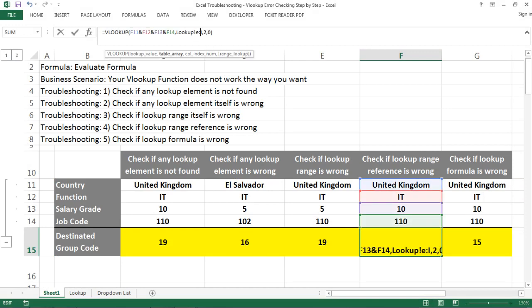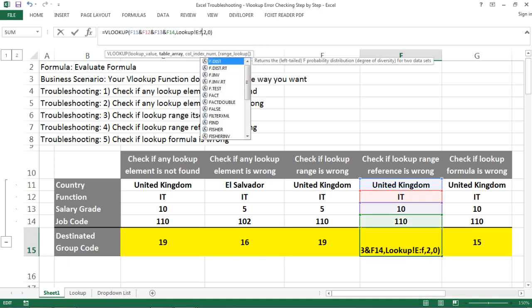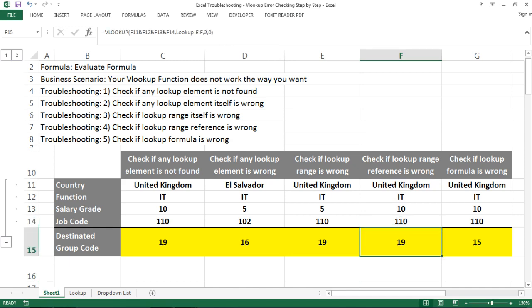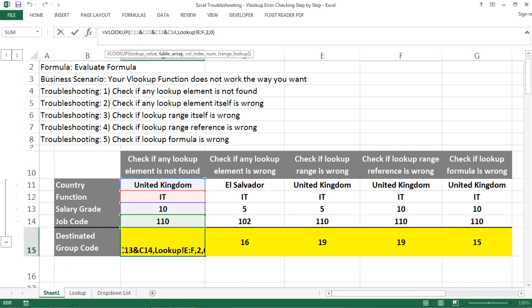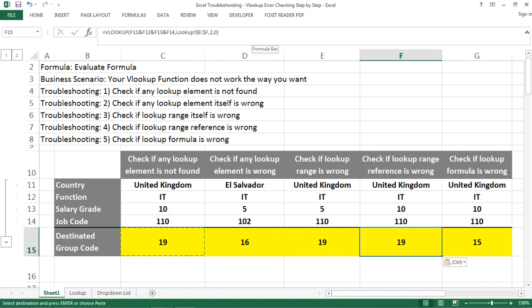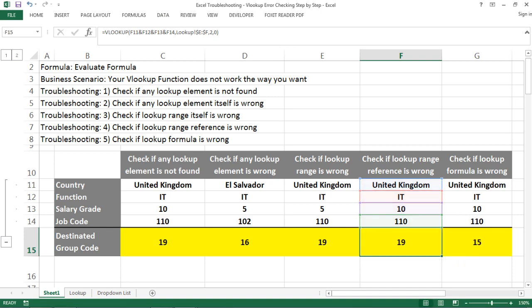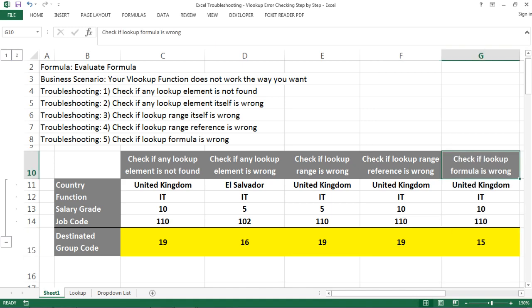One way to fix this is to manually change the range back to the correct columns. But a better approach is to add absolute references — dollar signs in front of your column letters. When you copy the formula down, the reference does not change; it stays as an absolute reference. That is a possible reason your lookup stops working after you copy it down.